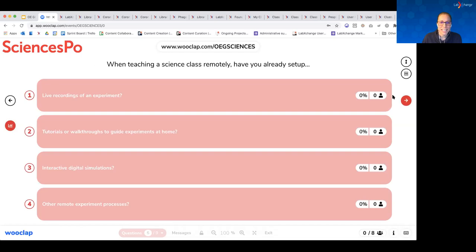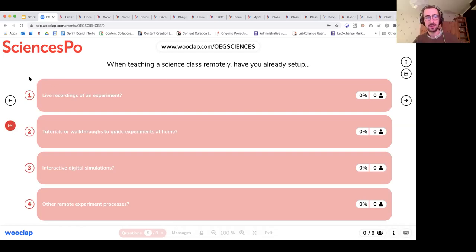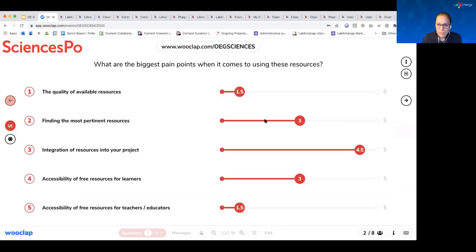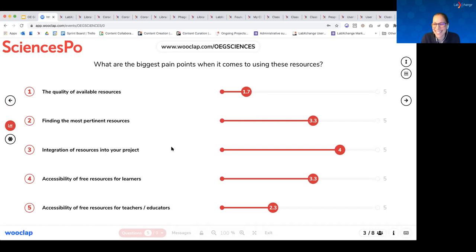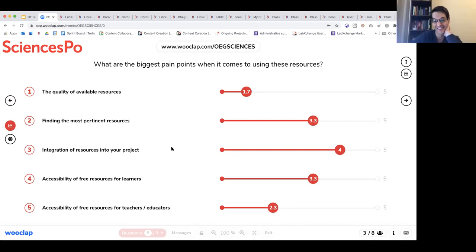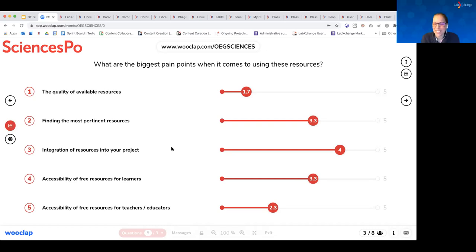Are you having difficulty finding good quality resources? Finding relevant resources? Is it challenging to integrate those resources into your course or project? Are you finding issues with accessibility of those free resources, either for your learners or for those creating courses? It looks like the majority of pain points center around integrating resources, with some around accessibility and finding the right resources. We'll give it another second or two for anyone who hasn't weighed in.